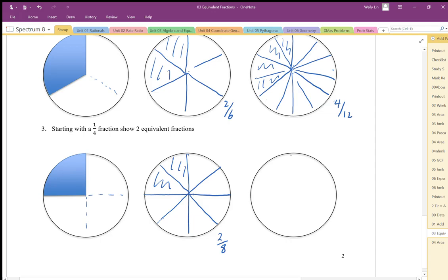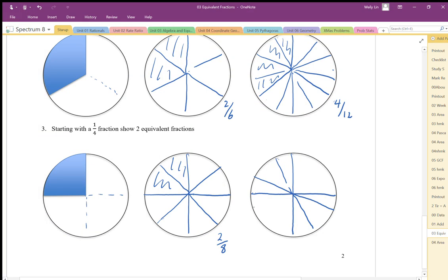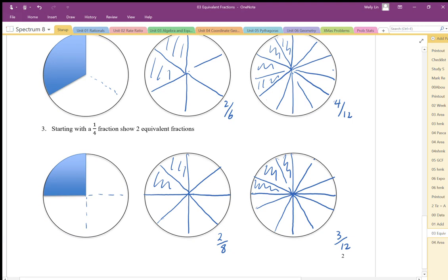I can also do the one-quarter parts in groups of three. The one-quarter part is now in a group of three, and the four parts whole is now in a group of twelve. So we have three out of twelve, which is the same as two out of eight, which is the same as one out of four.